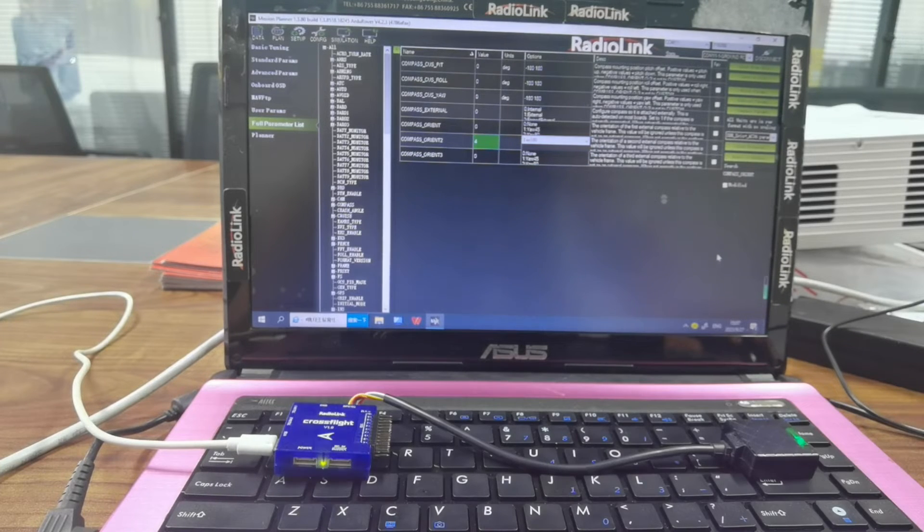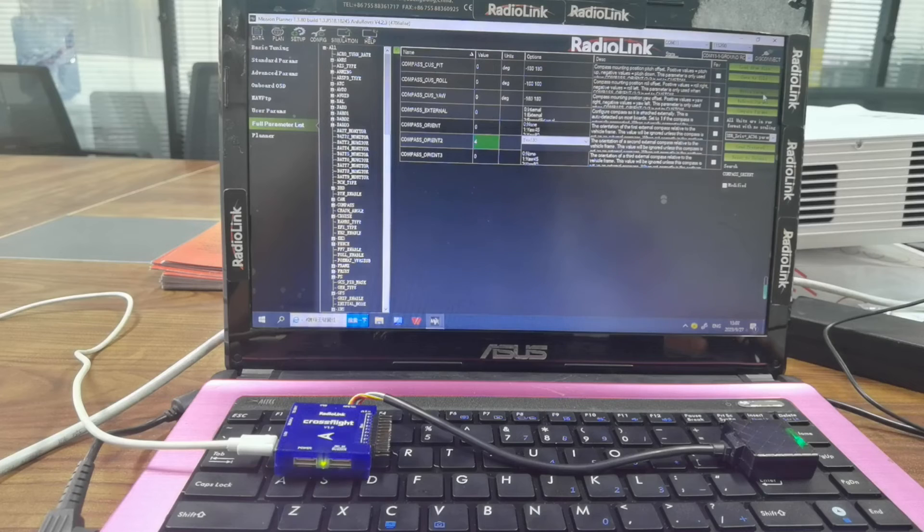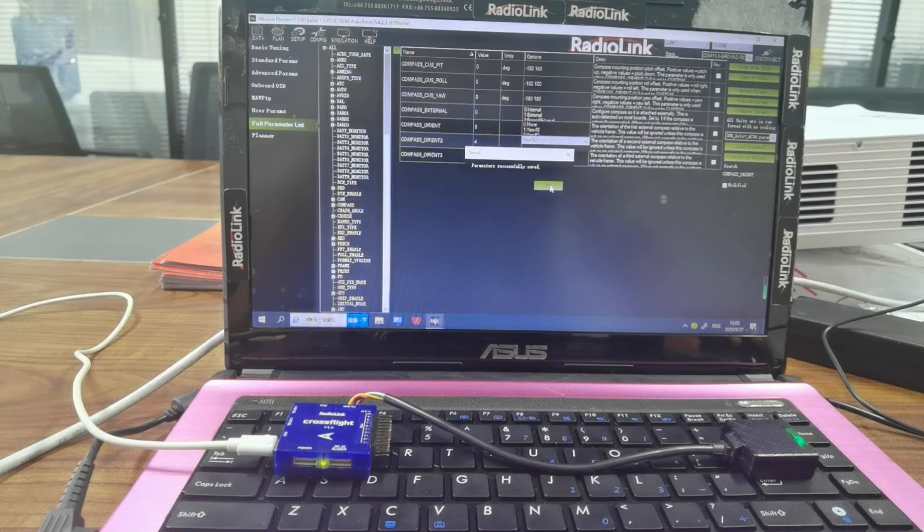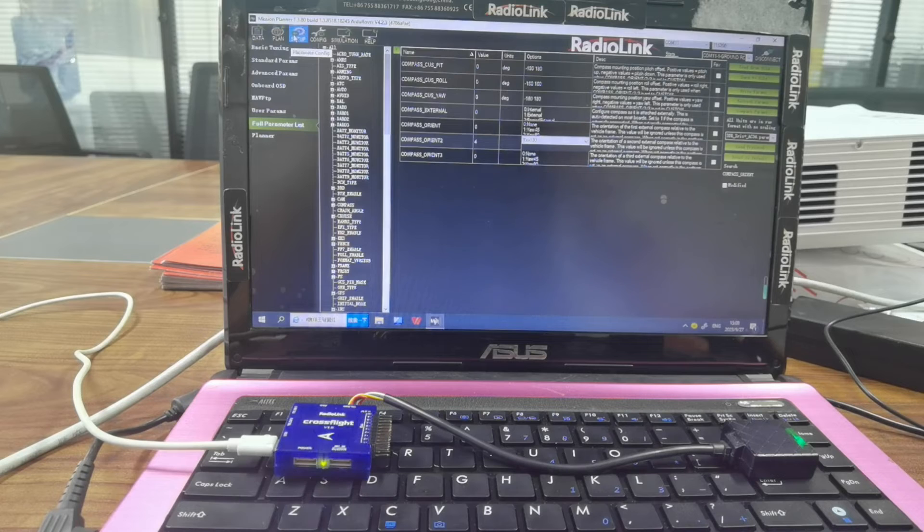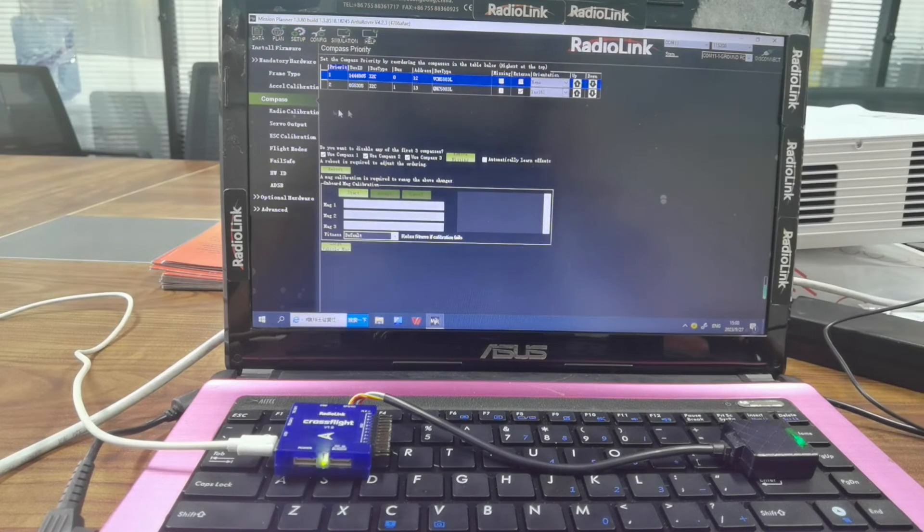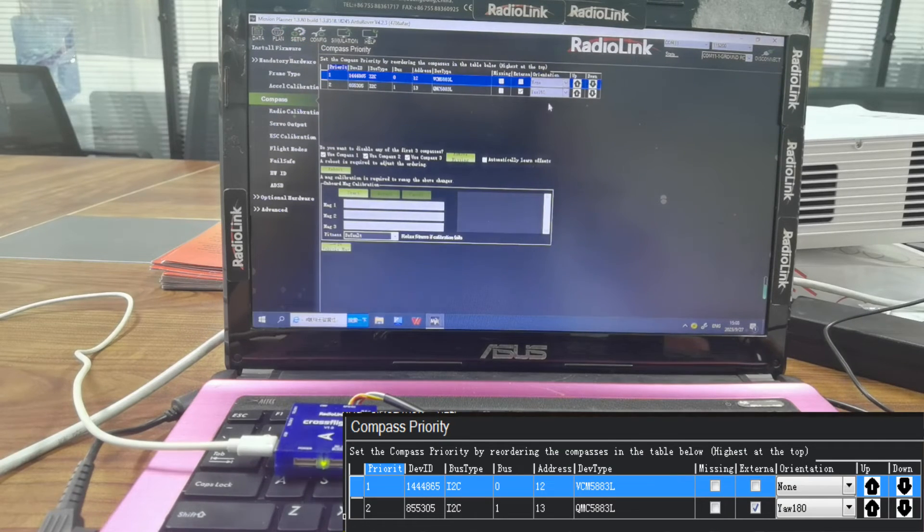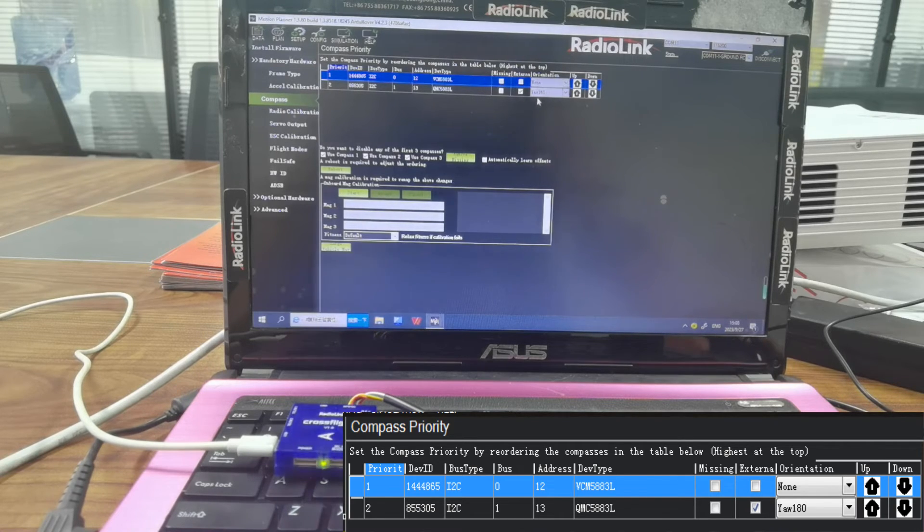Then click Write Parameters to save the modification. Then go back to Setup Compass. We can see the orientation of the external GPS. Here is YAW 180.